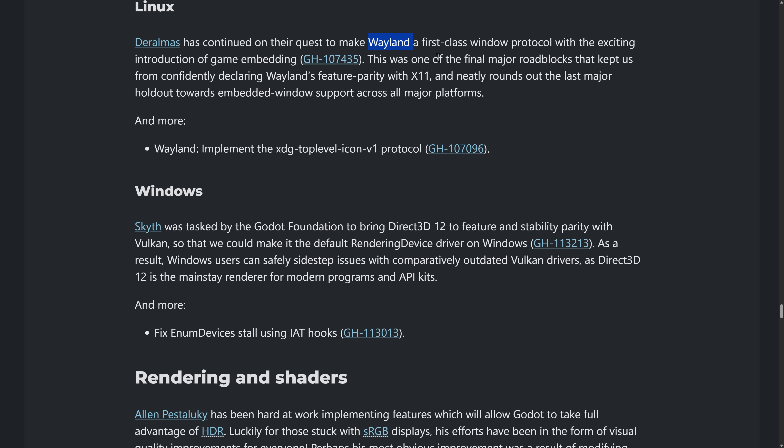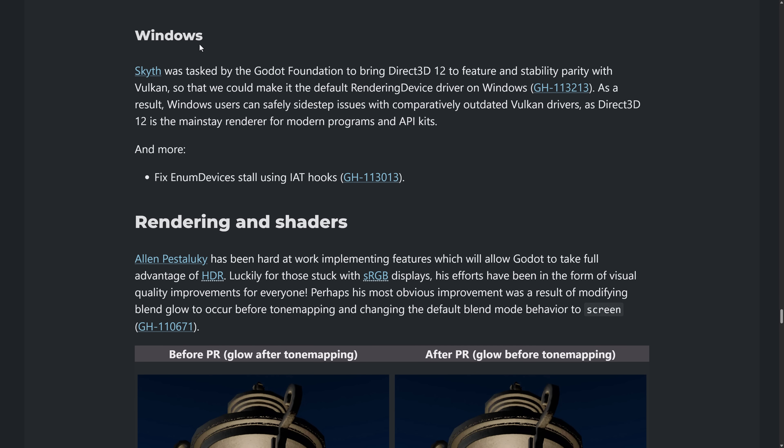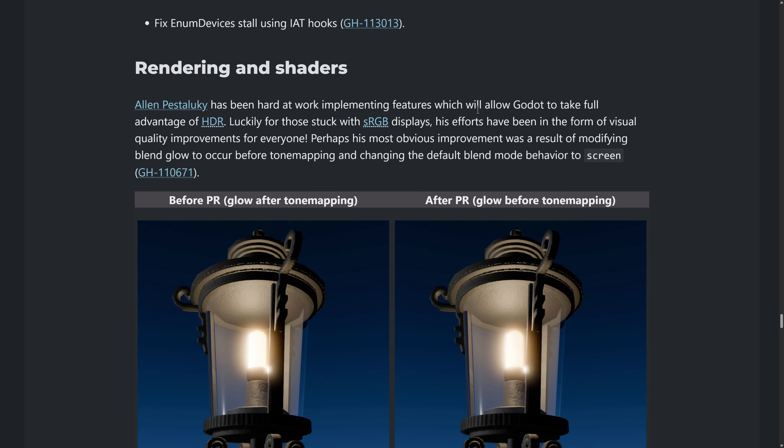Linux, Wayland support continues to improve. On windows, Direct 3D 12 is now the default. Vulcan drivers on windows are a little questionable. So that is a change they've made. Here, go back to the rendering changes here.